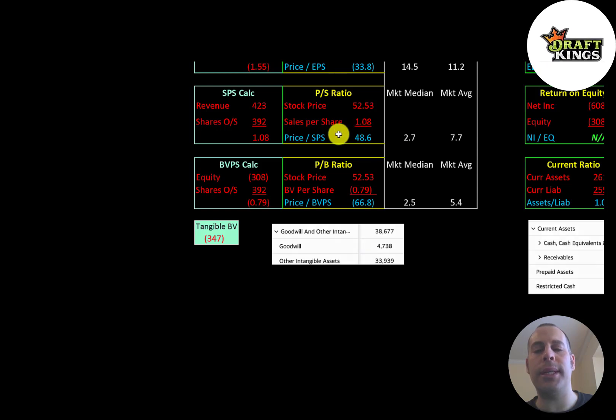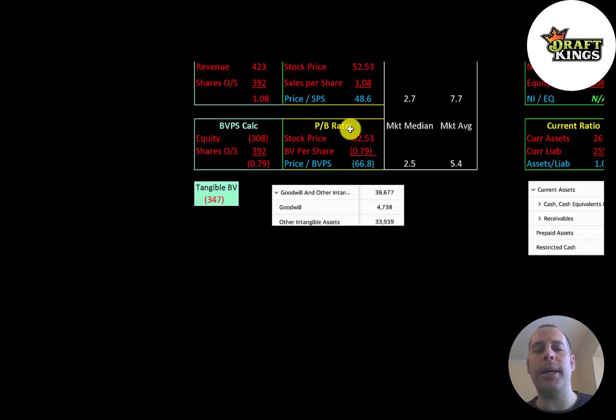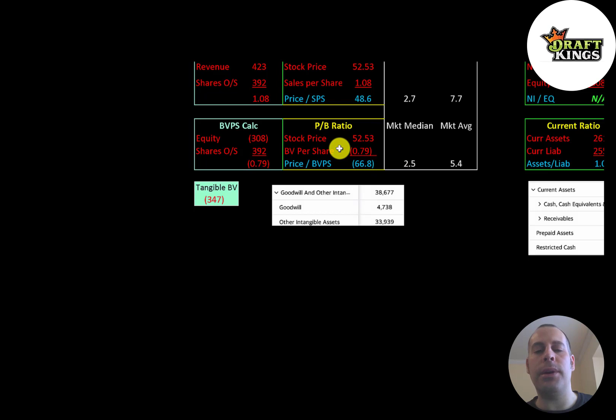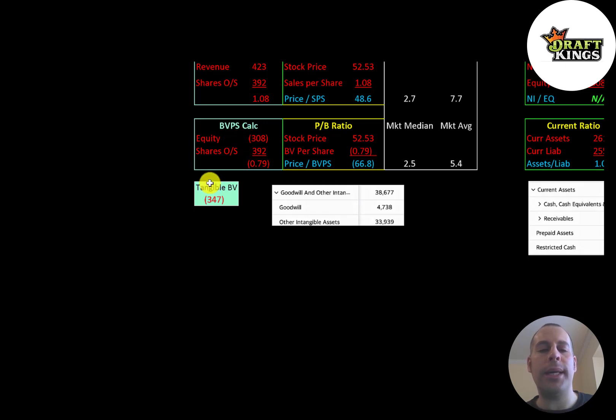Price to book is stock price over book value per share. To calculate book value per share, that's equity over shares outstanding. Equity is assets minus liabilities on the balance sheet. They have negative 308 million of equity. Their tangible equity is negative 347 million because they have 39 million of intangible assets on their balance sheet—4.7 million of goodwill and 33 million of other.